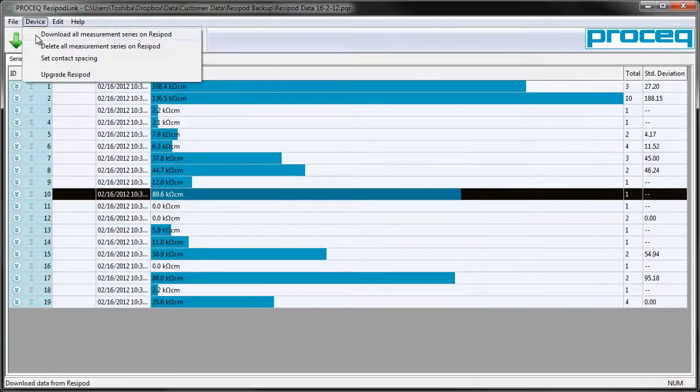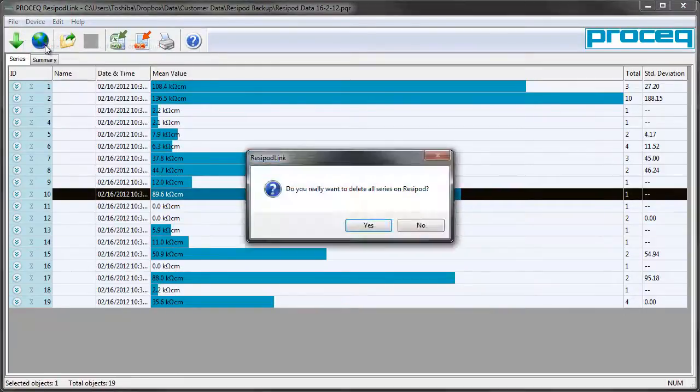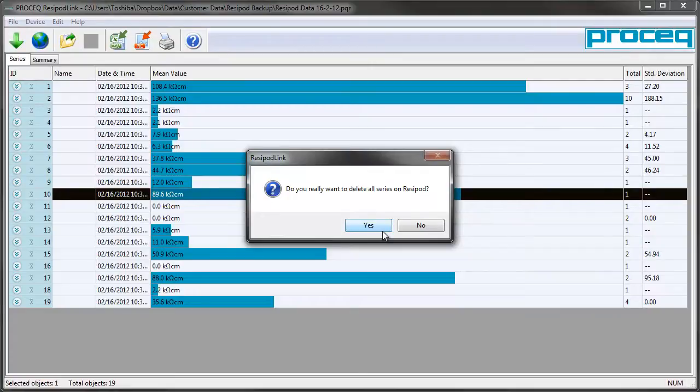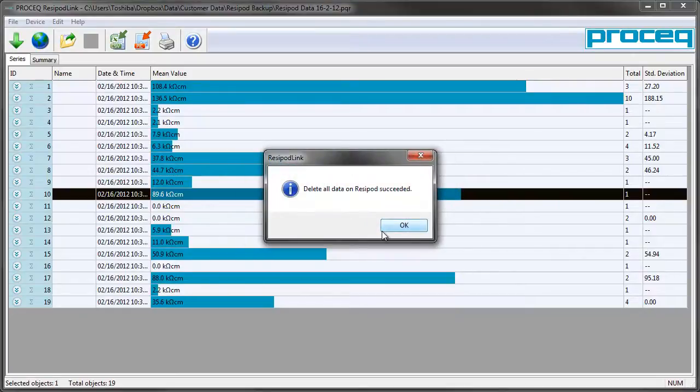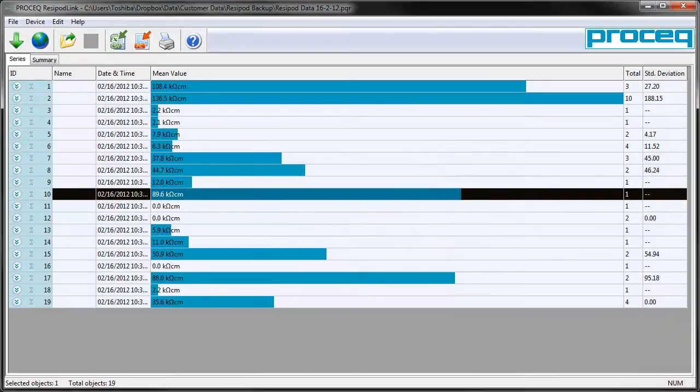It is also from the Resipod link software that we are able to delete the data we have collected on the Resipod. Ensure that you have saved your data before doing this of course. Data is gone and the Resipod is ready to collect data again.